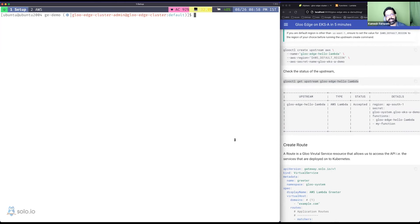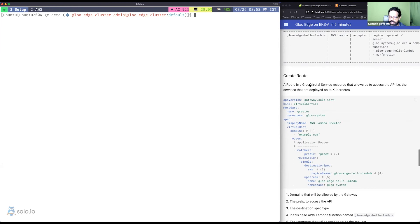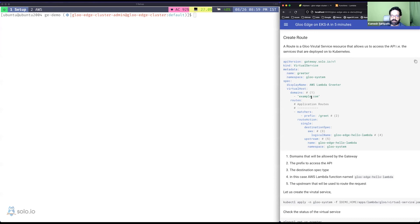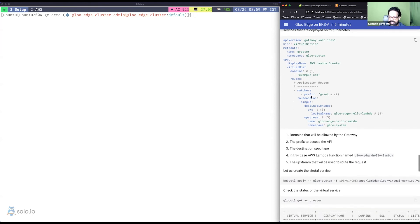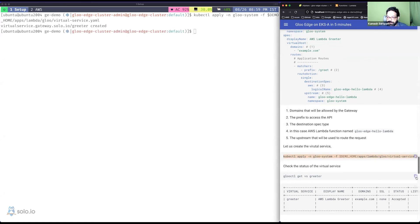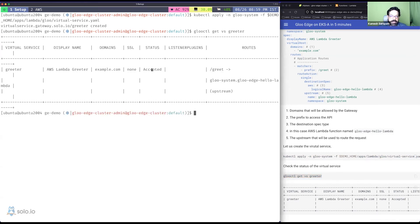The Upstream references our 'gloo-eks-demo' secret so Gloo knows which AWS credentials to use to query Lambda functions — and it discovered the function we created earlier. Now we need to create a VirtualService so the external world can reach the function through Gloo Edge. The VirtualService has a prefix of /greet, routes to the Lambda function name, and delegates to our Upstream. I'll use a dummy domain example.com as the host.